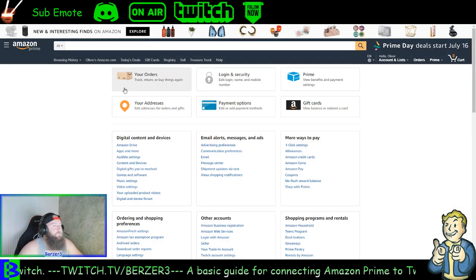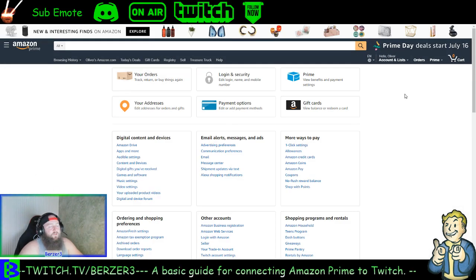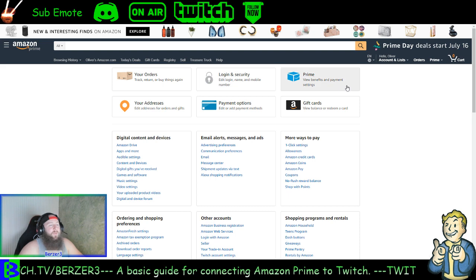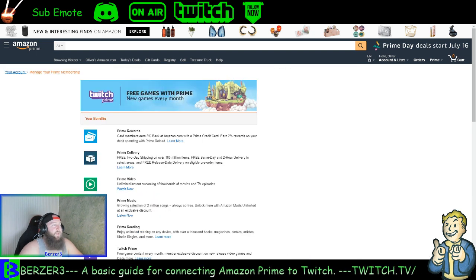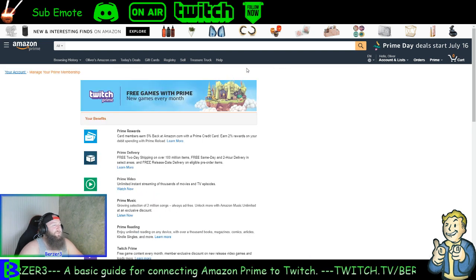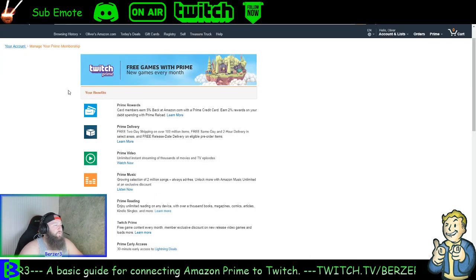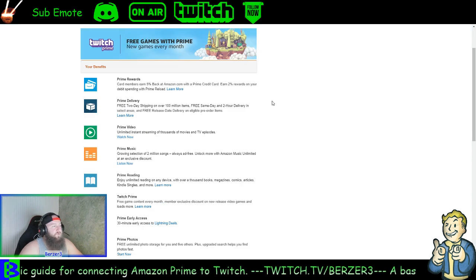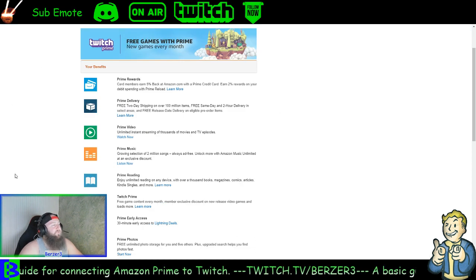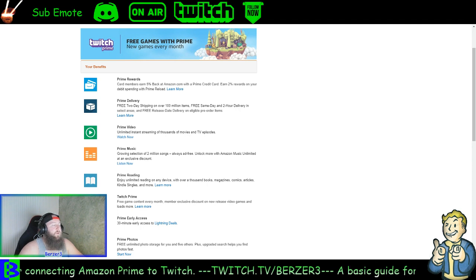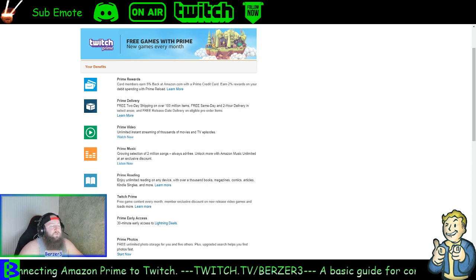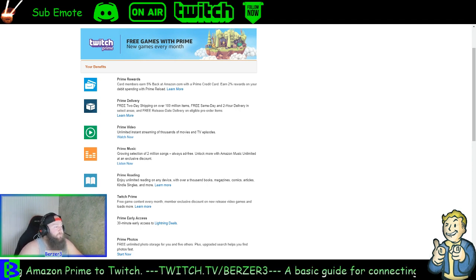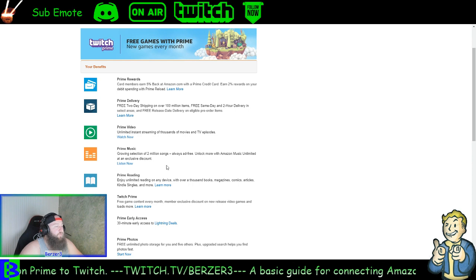This is the page you will show up on. On the top right here is your Prime, where you can view your benefits and payment settings. You'll click on that and it'll bring you to this page. We're going to scroll down and look at Twitch Prime — but this is also where you can see everything else you get with Amazon Prime in case you didn't know what you could and couldn't do with it.